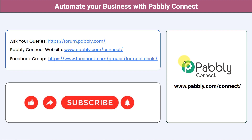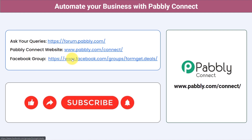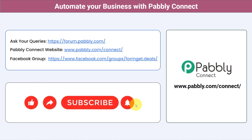You can integrate multiple applications and automate your business with Pably Connect. Ask your queries at forum.pably.com — the team will answer your questions. For the latest updates and unique automation ideas, join the Facebook group at formget.deals. If you found this video helpful, share it with your friends and colleagues to help them automate their business. Like, share, and subscribe. Thank you for watching.